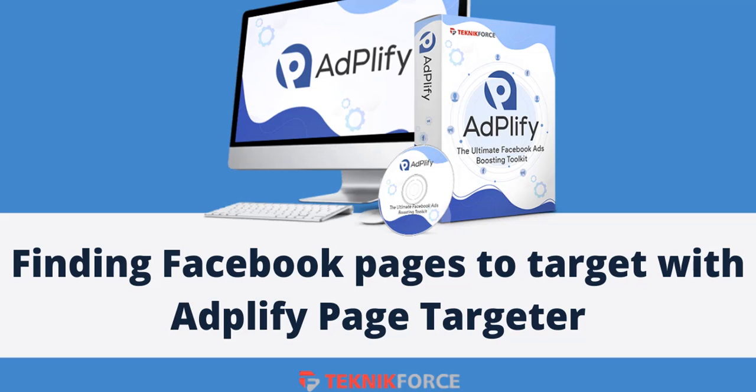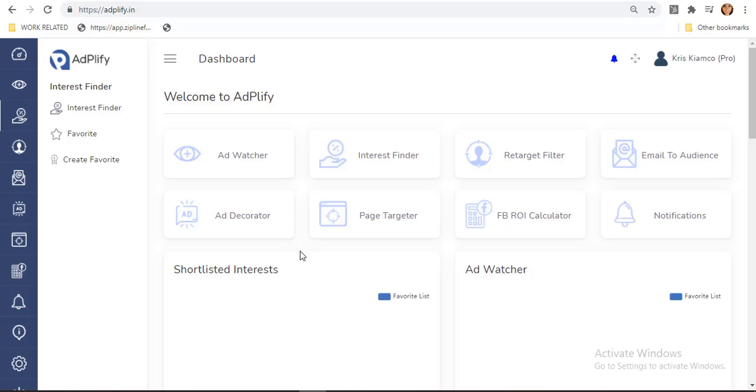Hello and welcome to this Technic Force tutorial. In this video, I am going to show you how to find Facebook pages to target with a page targeter in Adplify.